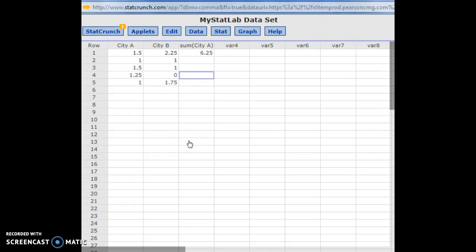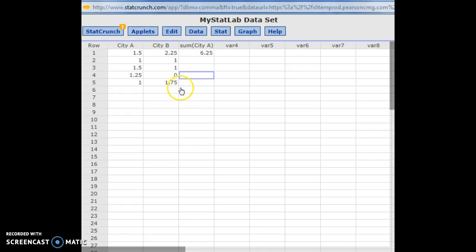So StatCrunch isn't quite as nice if you're trying to enter basic formulas, or if you're trying to use it as a calculator and just multiply numbers. Excel's better for that. But StatCrunch is great when it comes to complex computations for statistics, and you'll really want to use it in the later weeks. I'll show one thing here in StatCrunch that could be useful in week one.